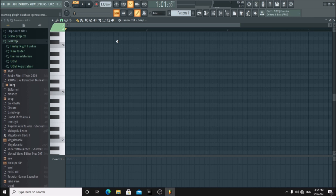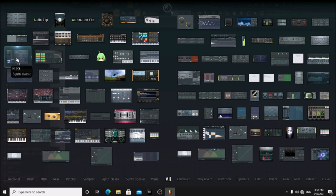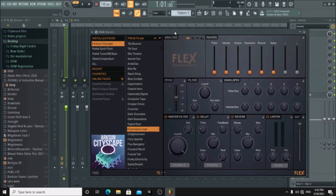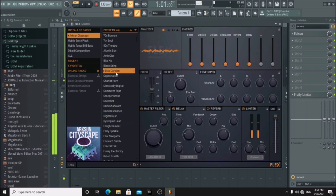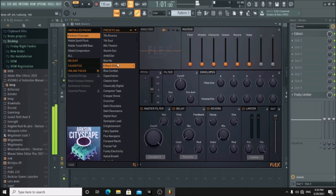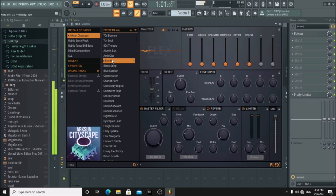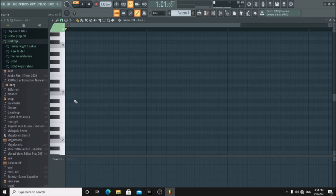I will leave a link in the description to a tutorial on custom voices. Now the second way: in FL Studio, press F8. In here you will find something called Flex. Drag it onto the screen. In here you will find tons of instruments you can use as voices. Now open piano roll and start making music.